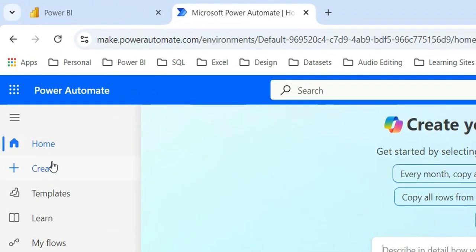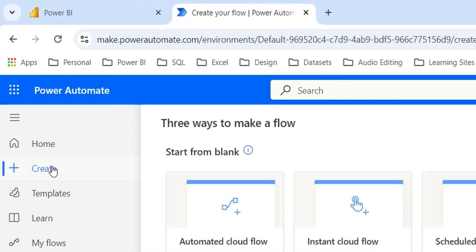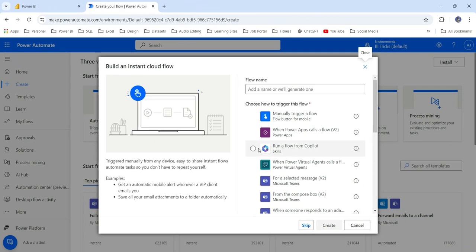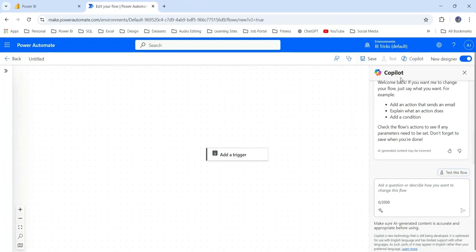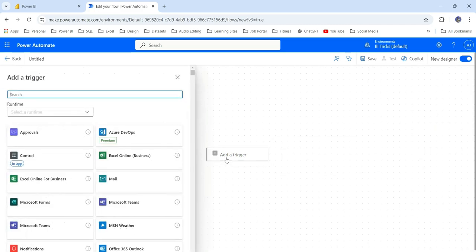So it will take us to Power Automate. Now from here, we can click on create to create a flow. Click on instant cloud flow. And here I will just skip. Here it is also giving us the option for copilot. You can say whatever you want to create and it will help you in choosing the triggers. But let's not choose it for now. Here it's asking to add a trigger.